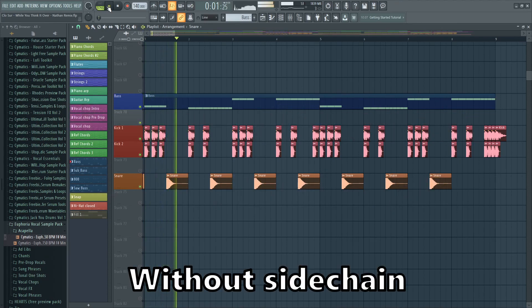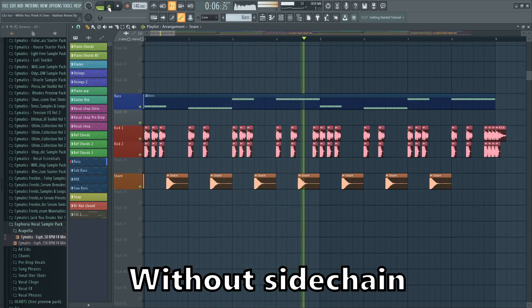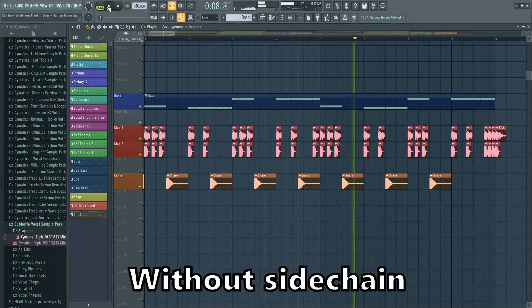That is without the sidechain. You can hear that especially the kick doesn't get through very well, because the bass has many low frequencies.